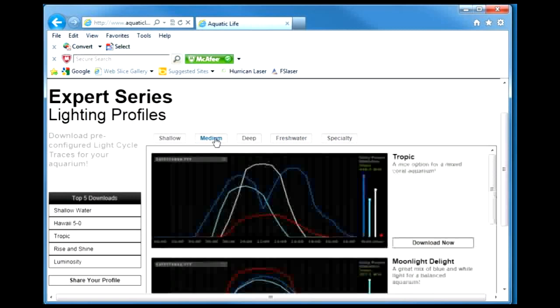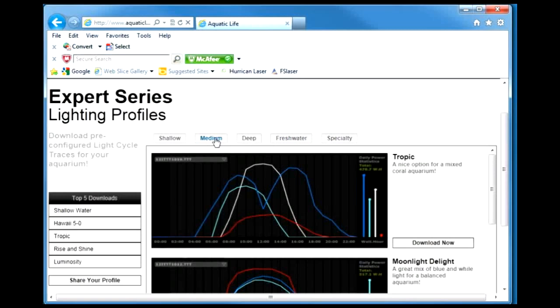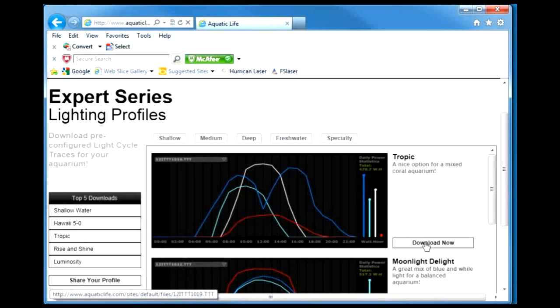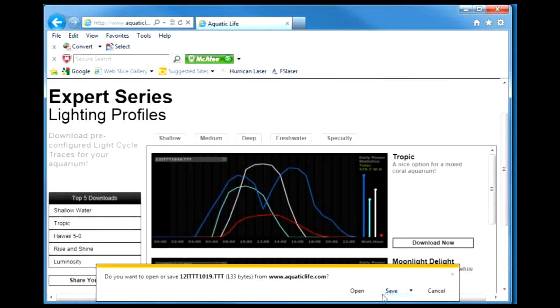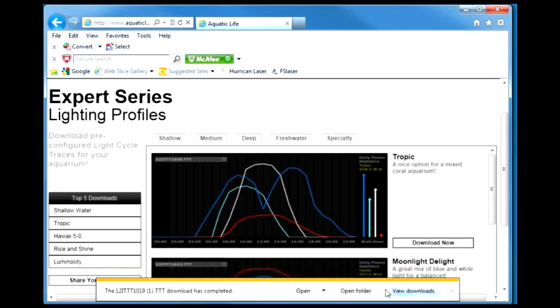If we go to medium, you will see this particular trace that's able to be downloaded. Download it now and save it. This will download it to my download folder - we're using Windows 7.